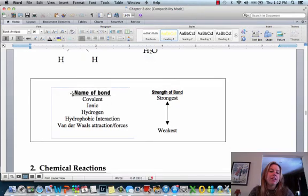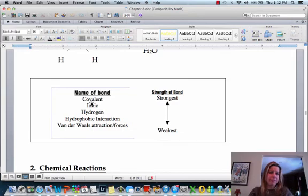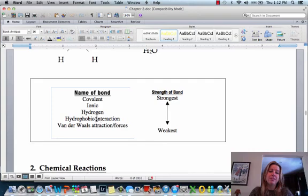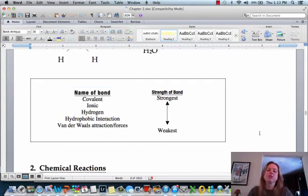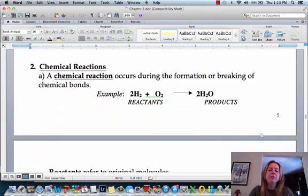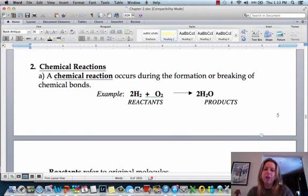I've listed here the different types of bonds and their relative strengths. Covalent bonds are the strongest, followed by ionic, then hydrogen, then hydrophobic interactions, and then van der Waals attractions and forces. That's just nice to know — which ones are stronger than others. In the next video, we're going to get into chemical reactions and how they actually work, which is basically just breaking and forming chemical bonds.